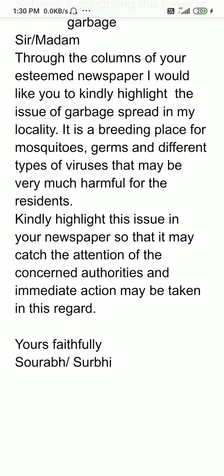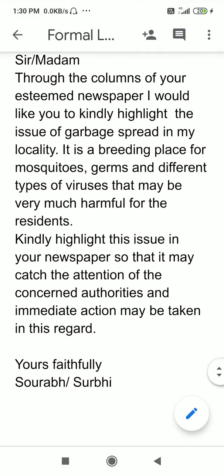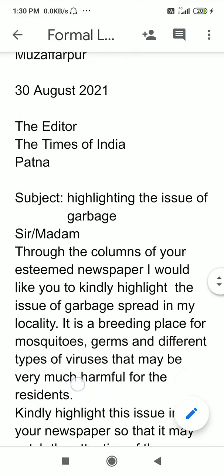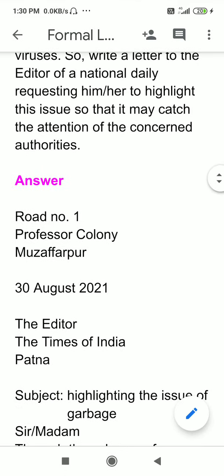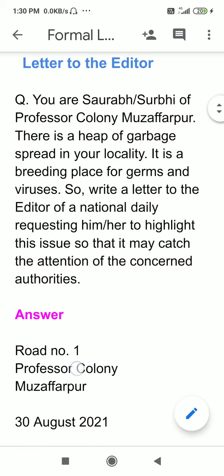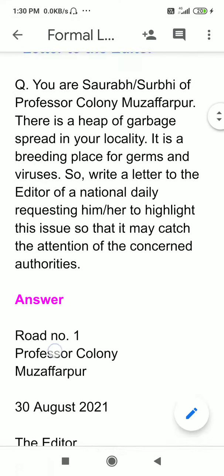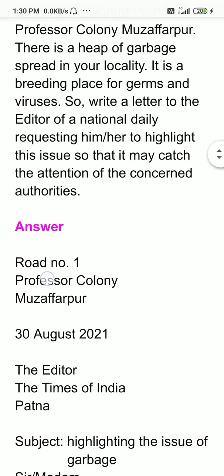This is the last part. Yours faithfully, Saurav Survi. Whatever the name is, if a name is given in the question, you have to write the same name. If names are not given, you are free to write any kind of name.